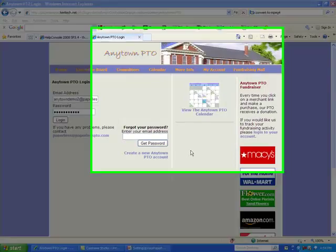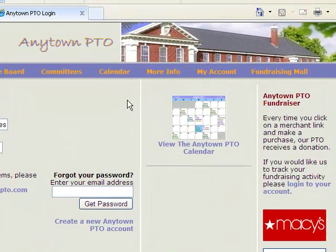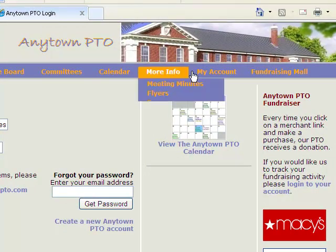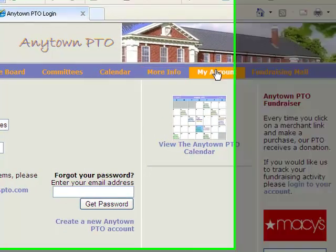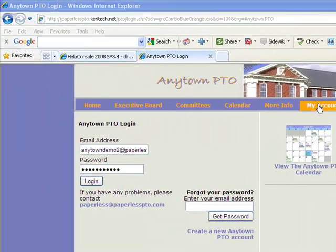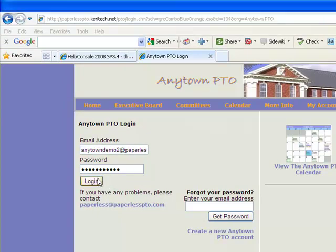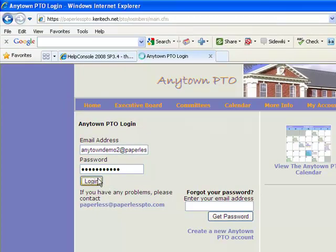To add the teachers and committees, go to your website and click on the My Account link, then enter your email address and password and log in to the secure side of the website.